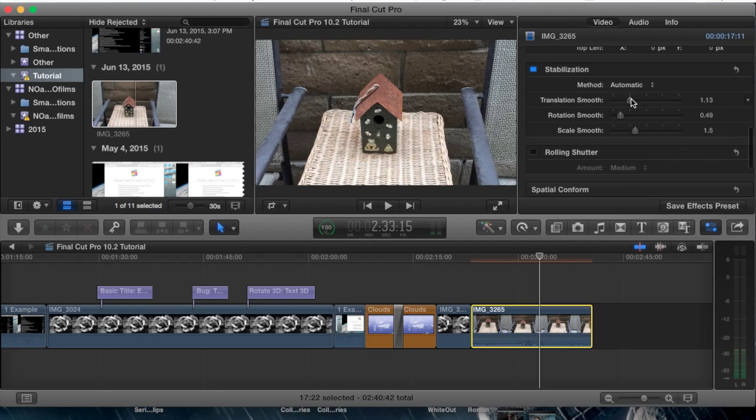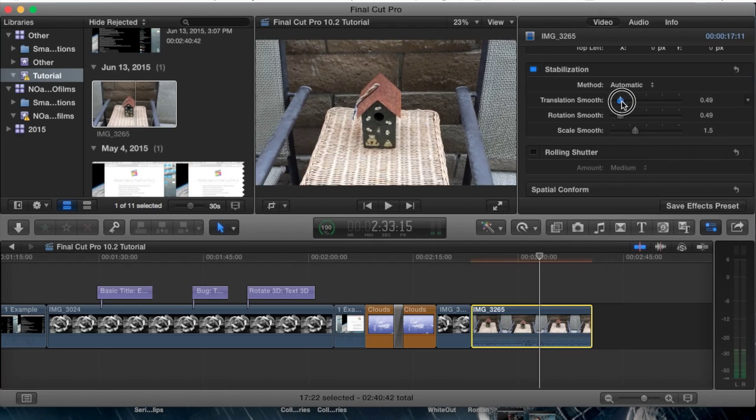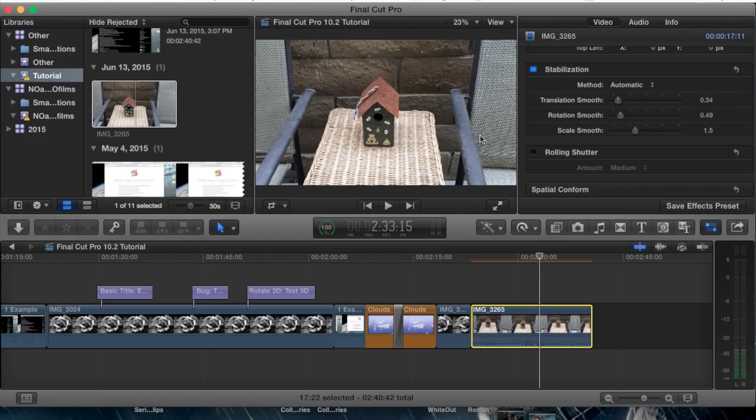You want to maybe decrease these a little bit that way the effect is not as much, and you'll be able to notice that it's actually focusing much better.